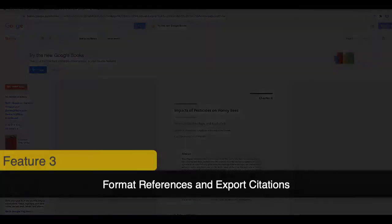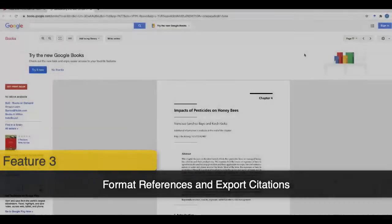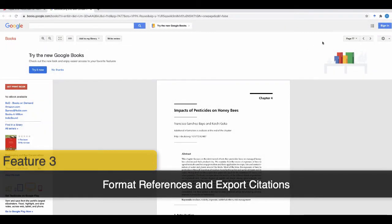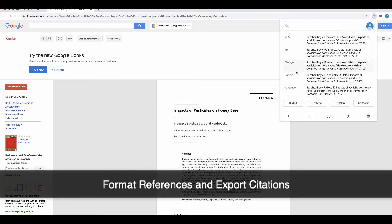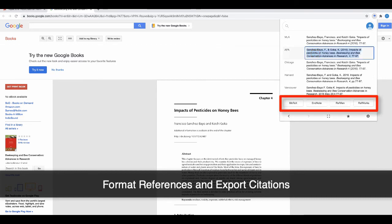What's even better? Once you get the article you want, you can format and export the citation right from the Scholar button. All you have to do is click the quote button and select one of the citation styles. You can also export the citation to a citation manager like EndNote or Zotero.